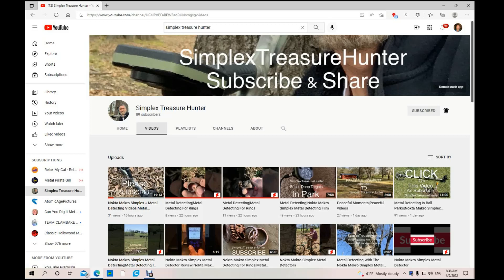I tried to put out a shout out video yesterday and had technical difficulties, so I'm doing it today. First up is Simplex Treasure Hunter. This is the first time I've been to his channel. It looks really good.